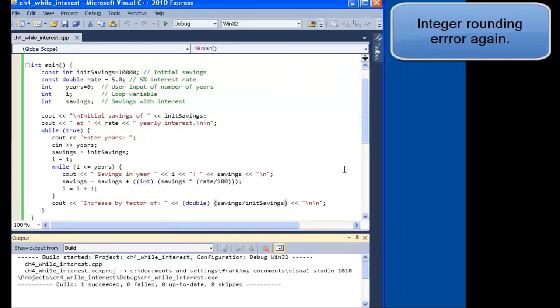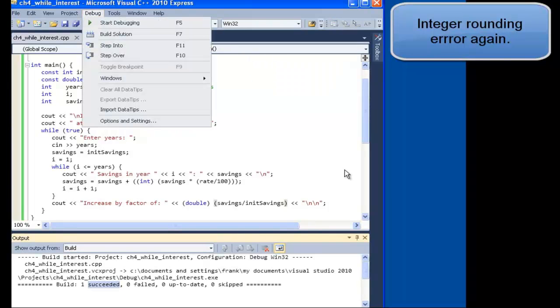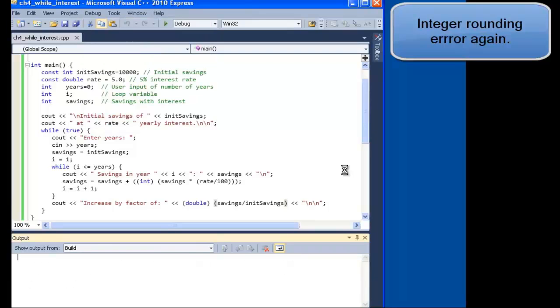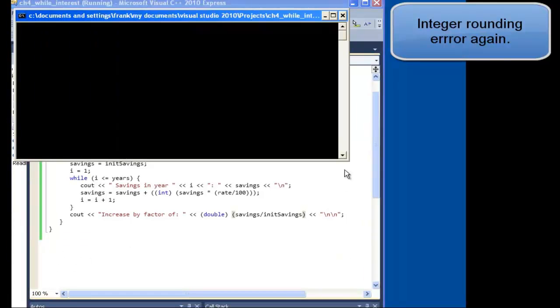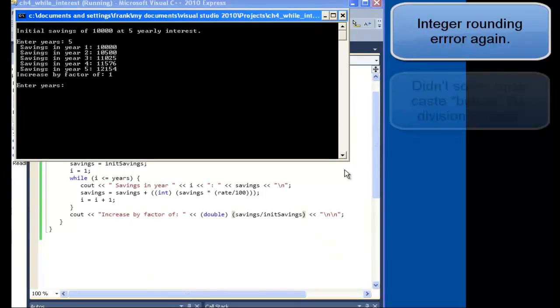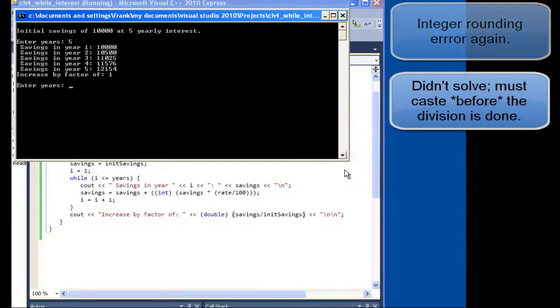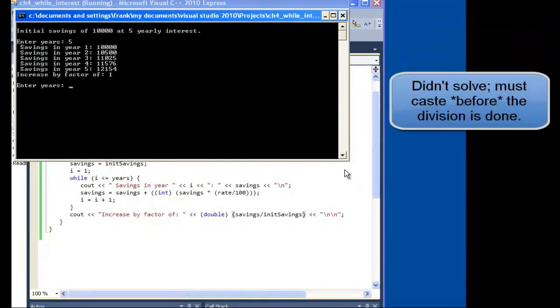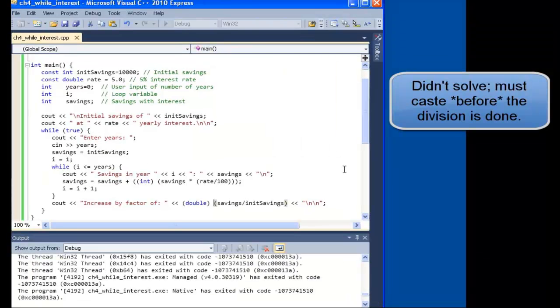Build and test. That did not solve our problem. Why? Because we did the calculation with integers still.